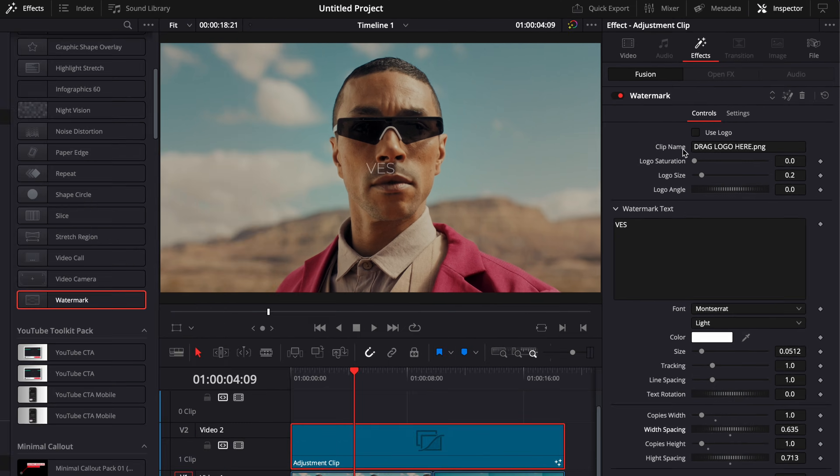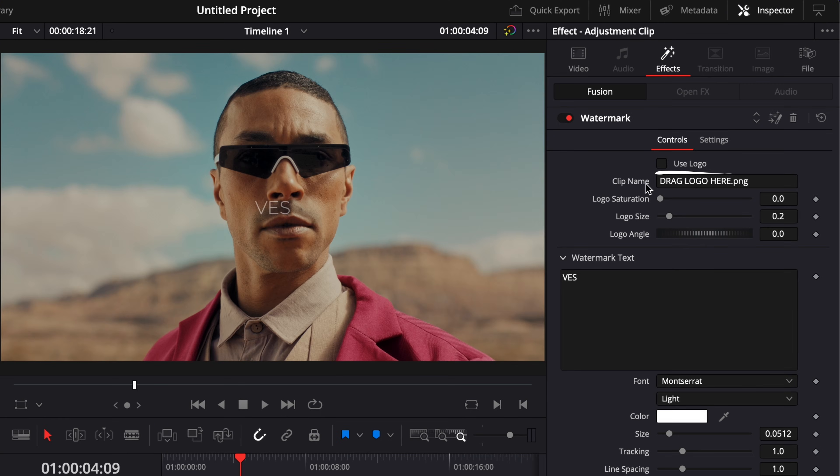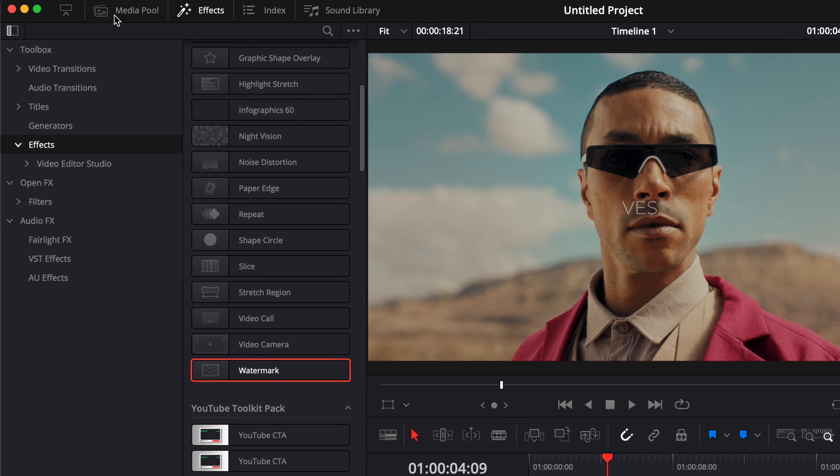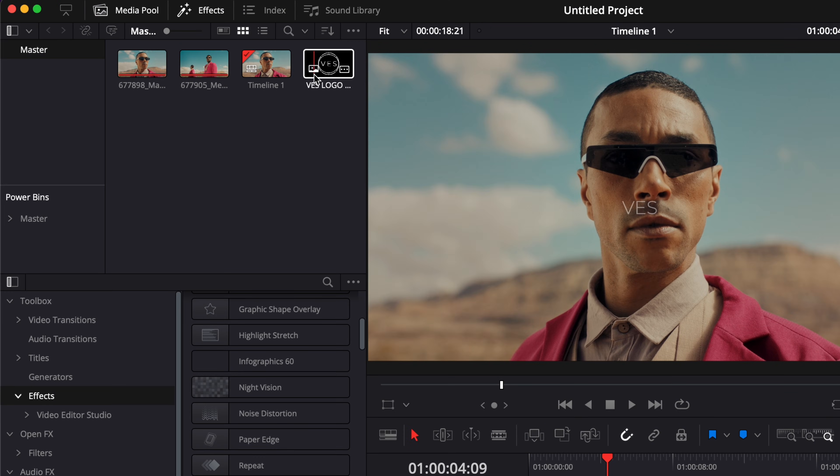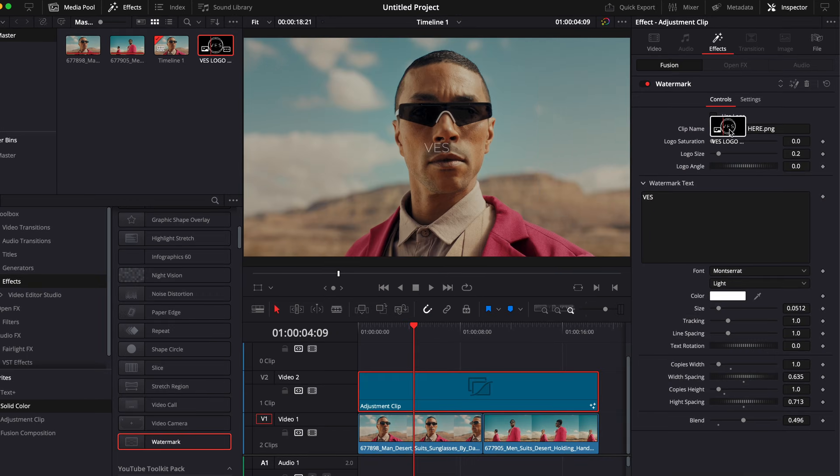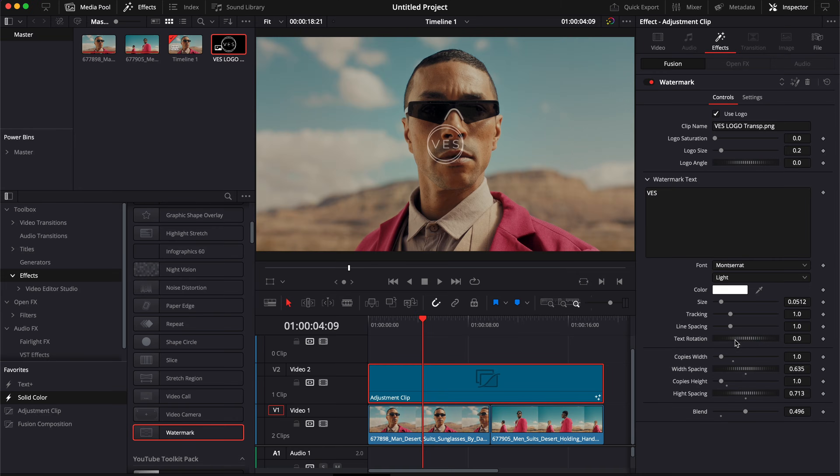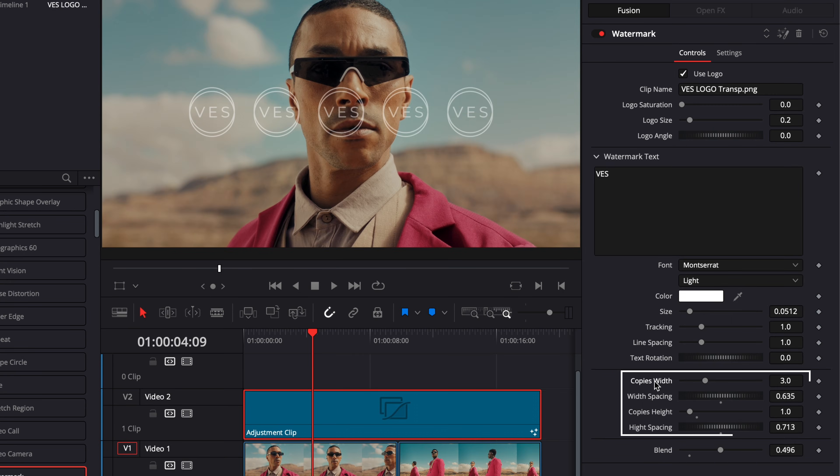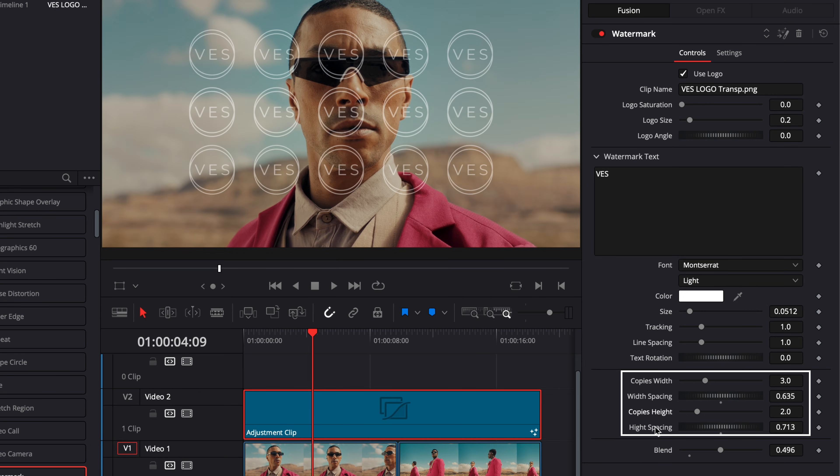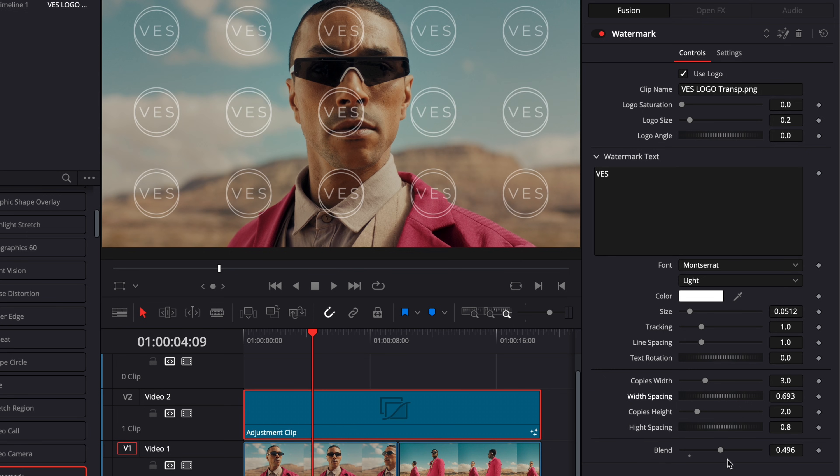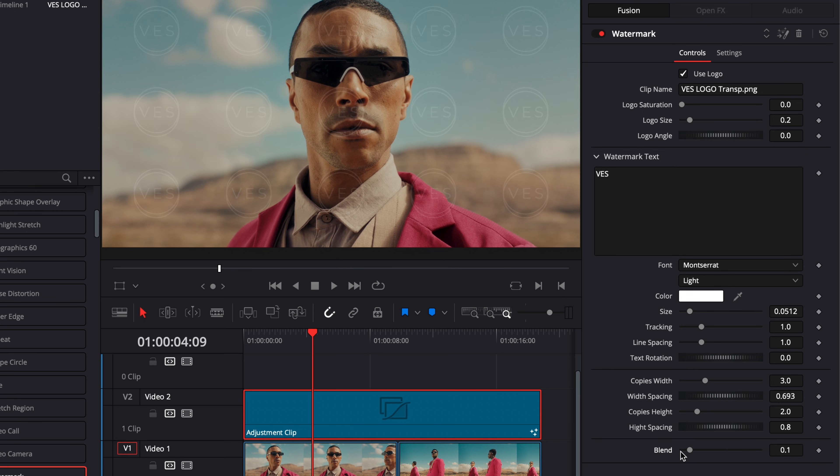Another possibility is to use a logo instead. So here you can just go to your media pool and then just drag your logo to clip name and then just tick use logo instead and then you will have your logo right here. Then here I'm just going to reset the number of copies. Same with the spacing and I'm just going to decrease the blend so it's more subtle.